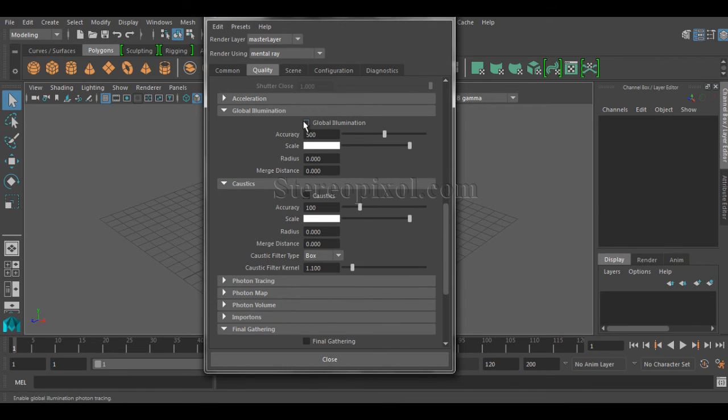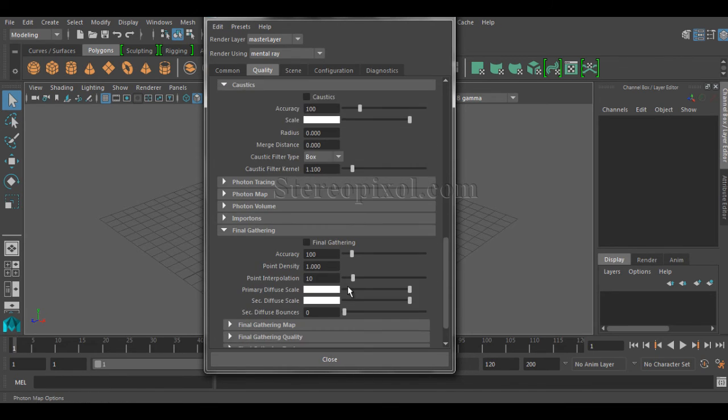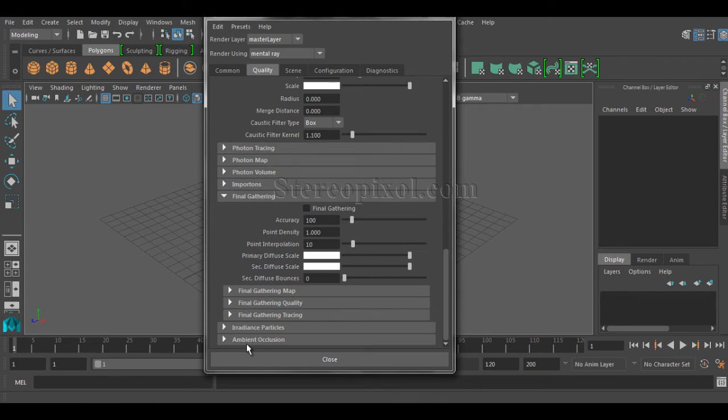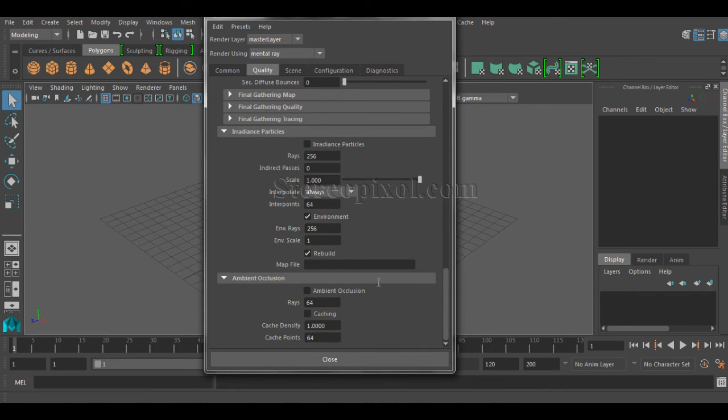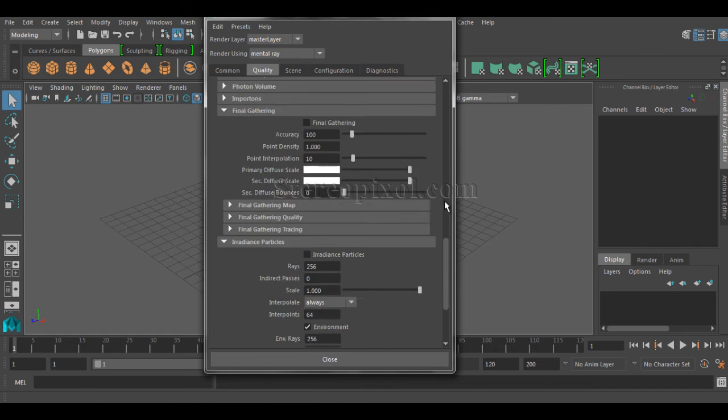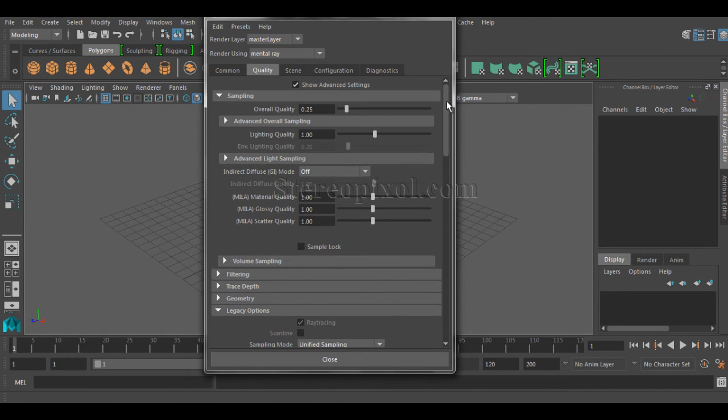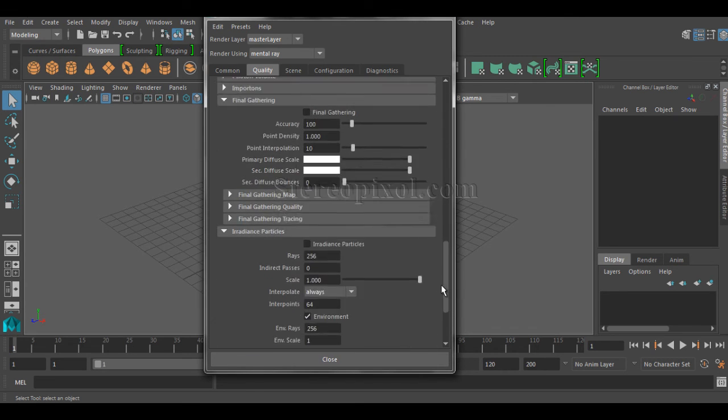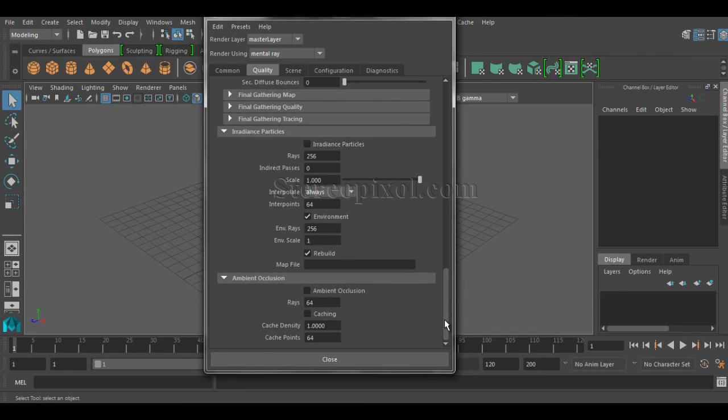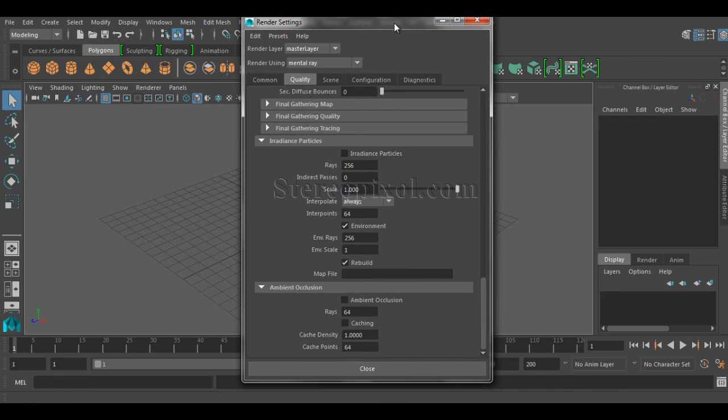or even the irradiance particles and also the ambient occlusion. So this is how you need to first turn on those legacy options or show advanced settings, and you can have all those options that you always like to control. Hope you find this very helpful. Thank you very much.